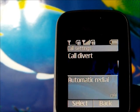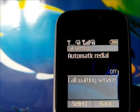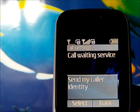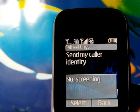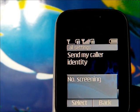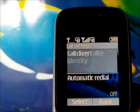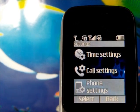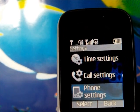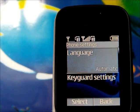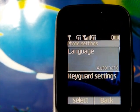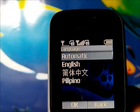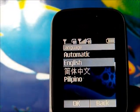Under call settings we have call divert, automatic redial, call waiting service, my caller identity, number screening, and others. We also have the phone settings, and under phone settings we have language options.